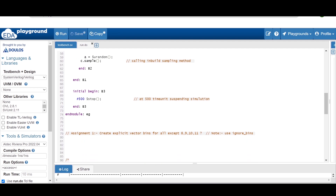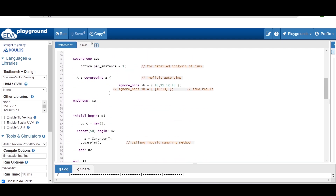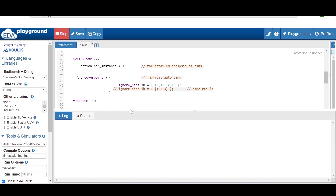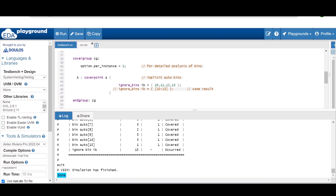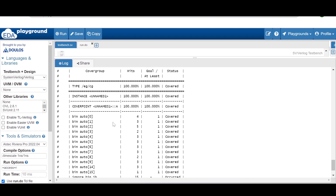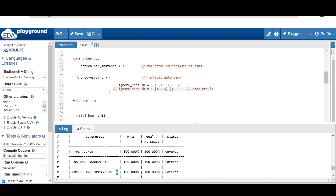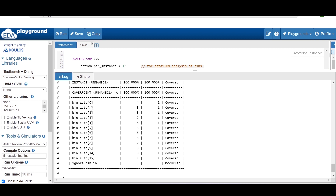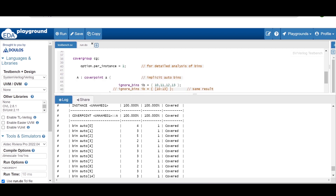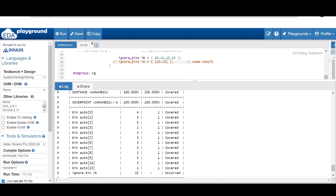If you run this code, you will find that 10, 11, 12, and 13 will not be there for coverage calculation — these bins will be ignored by the simulator. Let me run this code so you can see the result. We are expecting the coverage report to create auto bins for 0, 1, 2, 3, 4, 5, and so on, except 10, 11, 12, and 13. If you analyze the report you will find auto bins for 0, 1, 2, 3, 4 and so on, but not for the range 10 through 13.